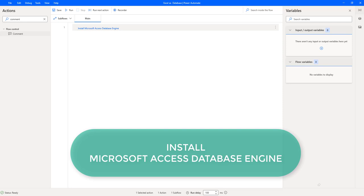Techies. In our previous tutorial, we have learned how to start using Excel as a database. Now, we will learn how to install Microsoft Access Database Engine to use Excel as a database.